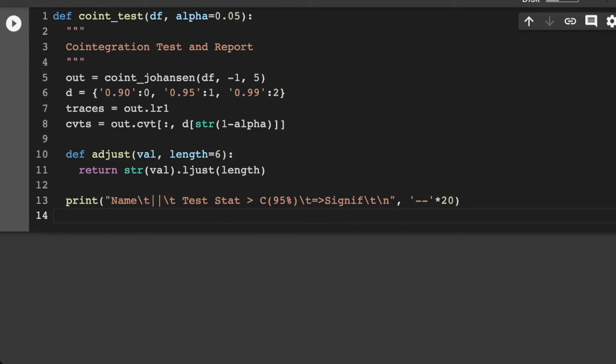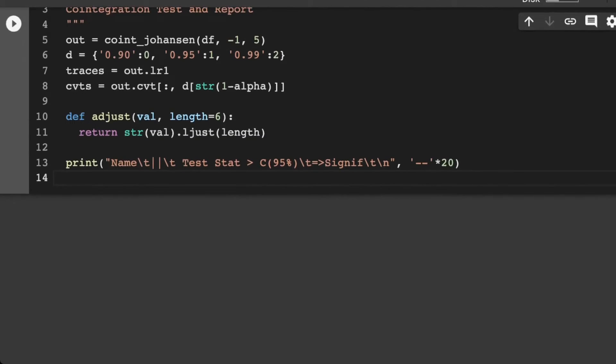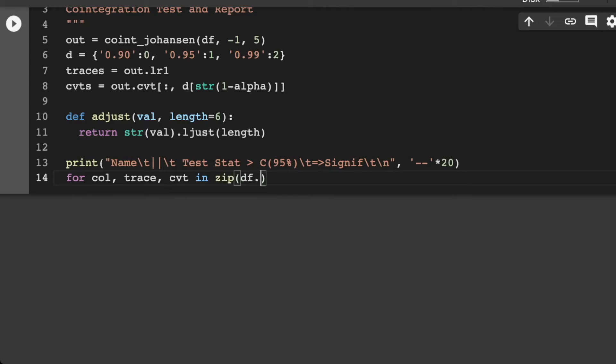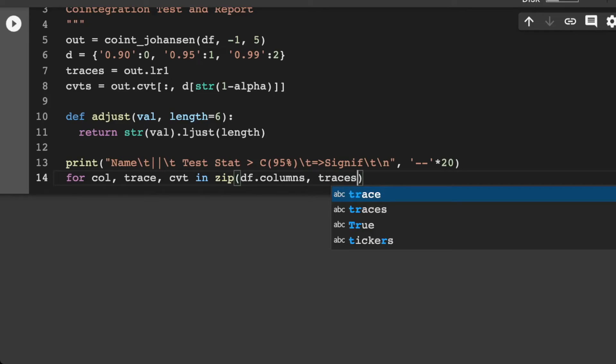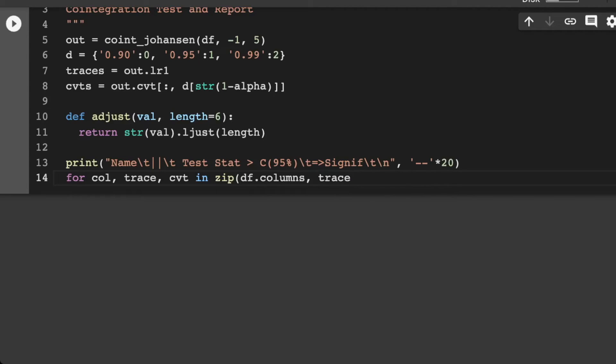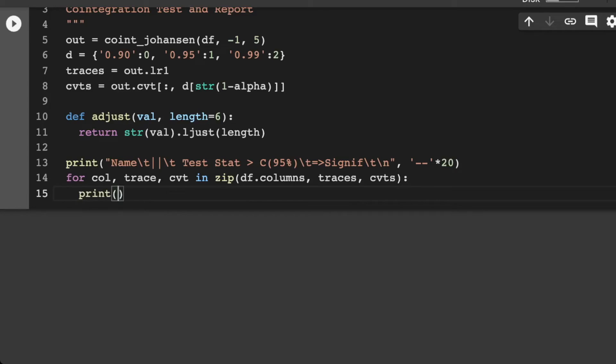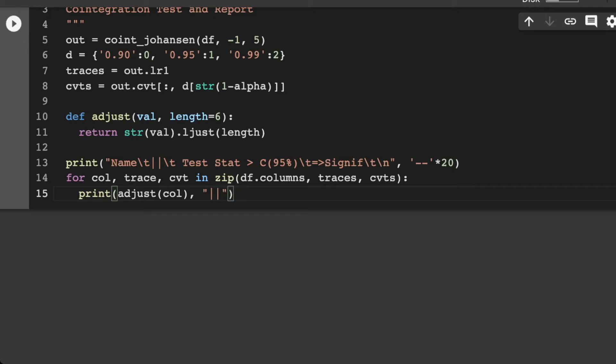And also here we want to put in some lines. So let's do multiply by 20. I think that'll make it nice and long for us. Now, the next part that we want in here is to loop over each column trace and grab and actually put everything into a nice kind of test statistic here. So for our report, for column trace or CVT and zip, we want our data frame dot columns. So it'll be for each stock. We'll grab the traces.